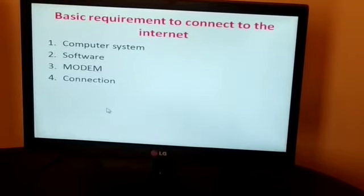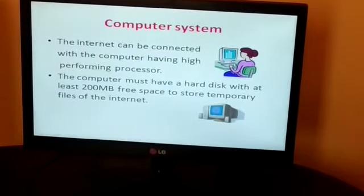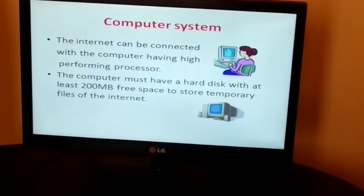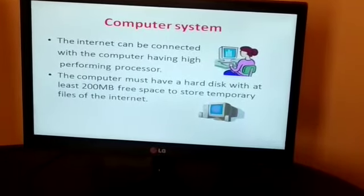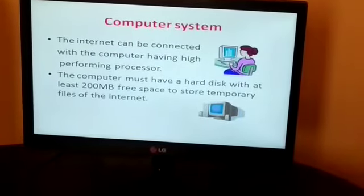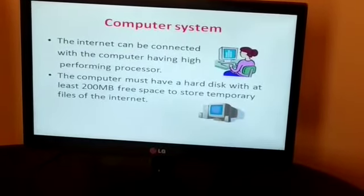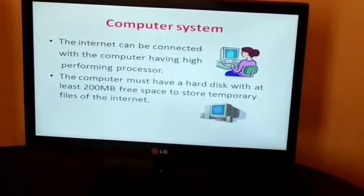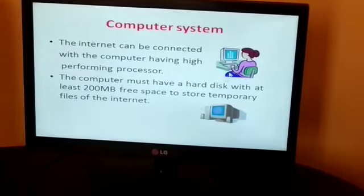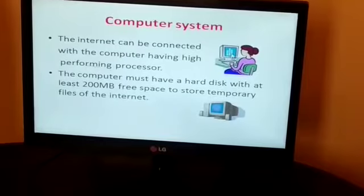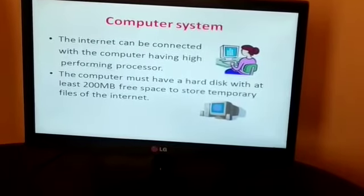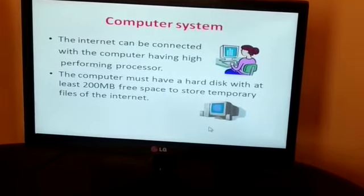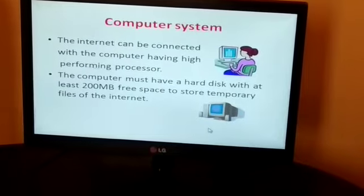Now coming to the first requirement — computer system. The internet can be connected with a computer having a high-performing processor. The computer must have a hard disk with at least 200 MB of free space to store temporary files of the internet. In this image you can see I have taken two computers — for using the internet, at least two computers are needed, or more than two.